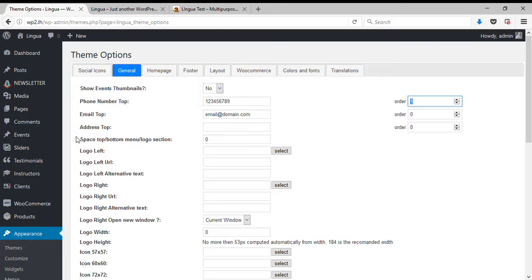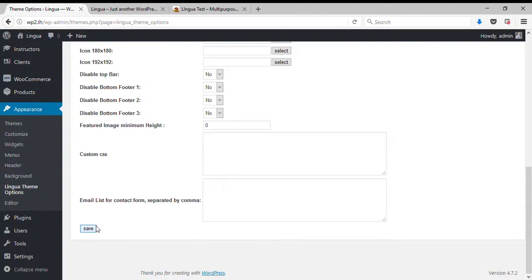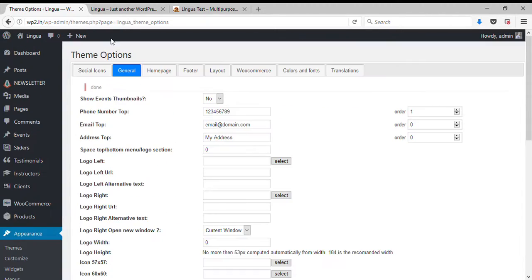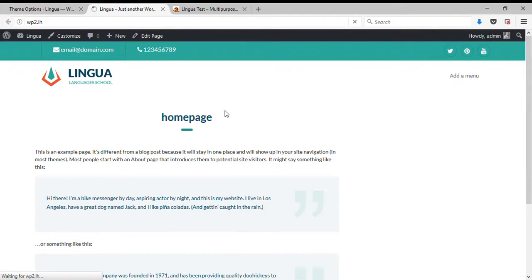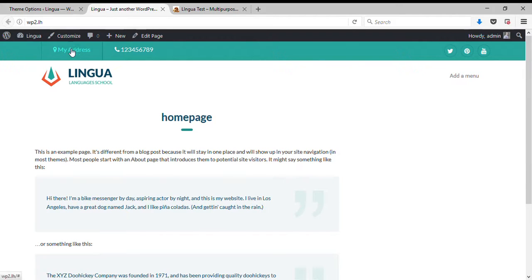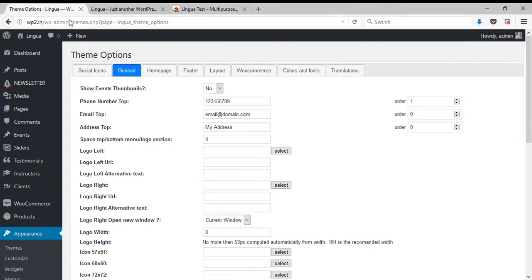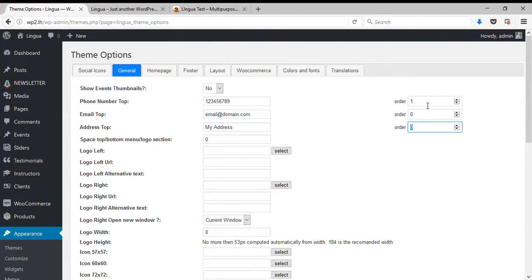So let's add an address now. Again the same thing is going on here, so I need to add a number. So let's just say one.